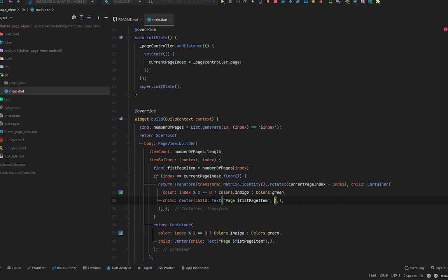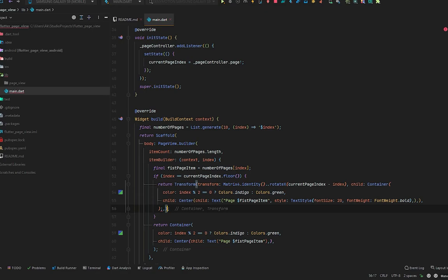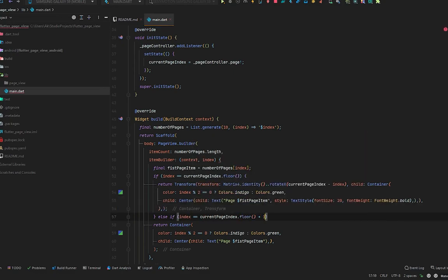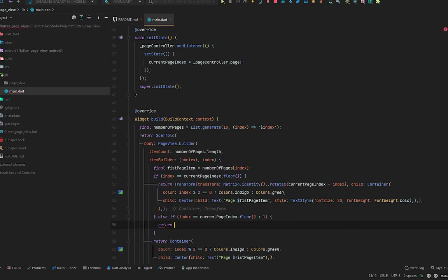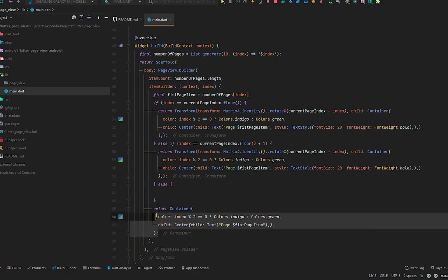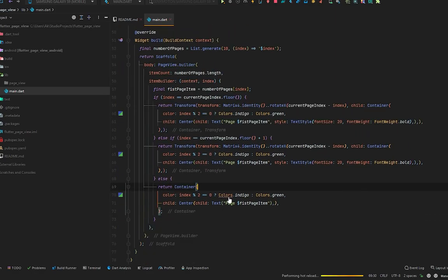The child of the Transform will be our container. Let's copy the container and paste it in, and give some styling to the page text: `TextStyle` with `fontSize: 20` and `fontWeight: FontWeight.bold`. Then add an `else if` condition: if `index == currentPageIndex.floor() + 1`, return the same Transform. In the `else` condition, simply return the container. Remove the duplicate container, press Ctrl+S, and see the results.